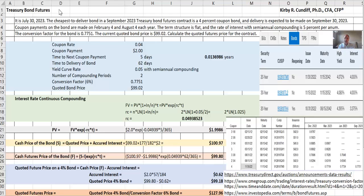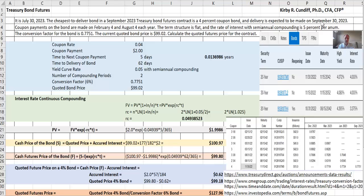As an example, we will look at a problem similar to a problem out of the excellent text Derivatives by John Hall. It is July 30th of 2023. The cheapest to deliver bond in a September 2023 Treasury bond futures contract is a 4% coupon bond and delivery is expected to be made on September 30th of 2023.